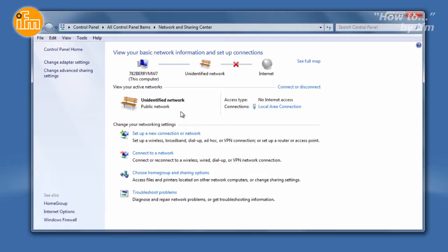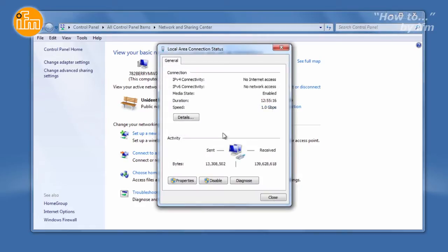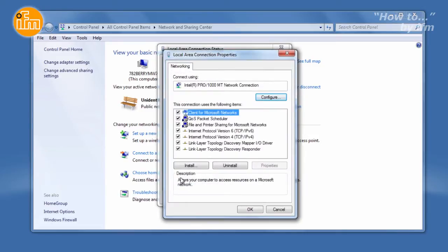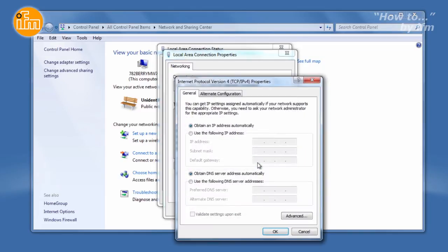Sometimes the wireless connection interferes with the computer's direct communication with the sensor. When the computer identifies the sensor, you'll see a link that says Local Area Connection. Click on this. Next, select the Properties button. Scroll down the list and find Internet Protocol V4, then select the Properties button.